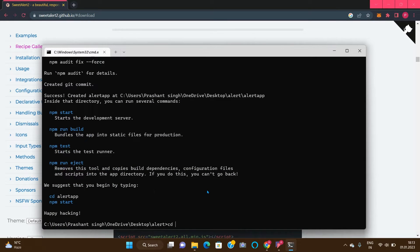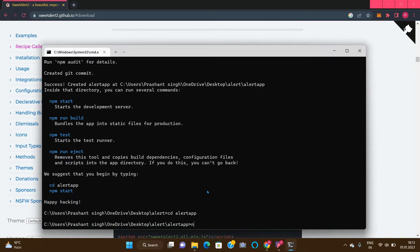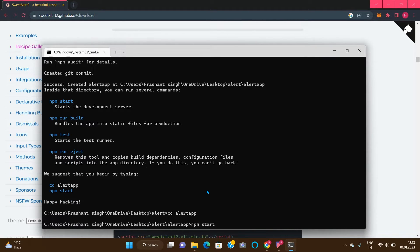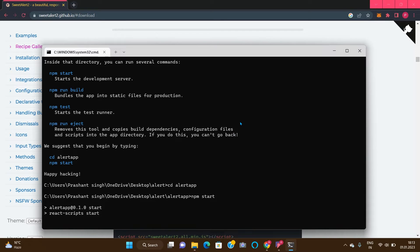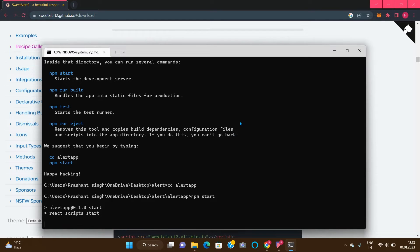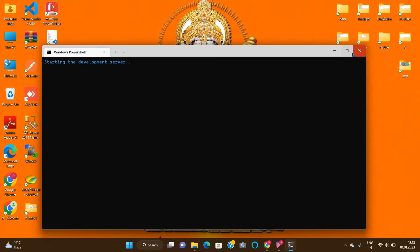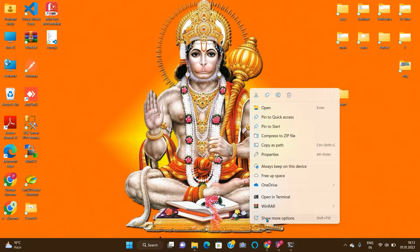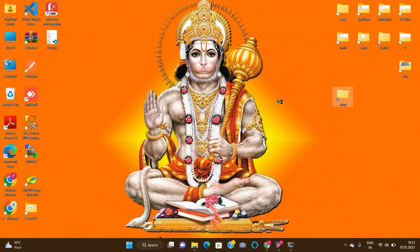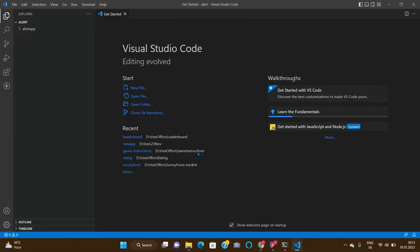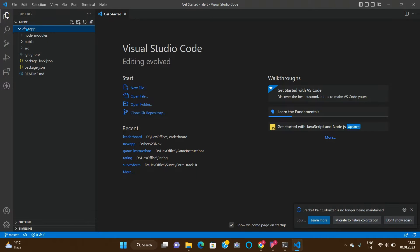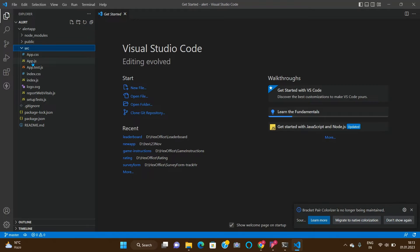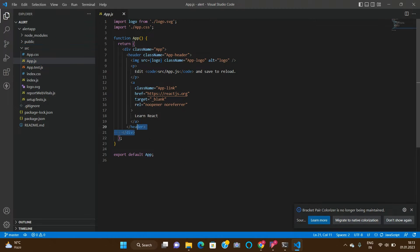So let's start our application: cd alert-app and then npm start. Now let's open up our folder in VS Code so that we can actually code the application. This is our folder — go to the source and then the app.js file. First of all, clean up all the extra things.